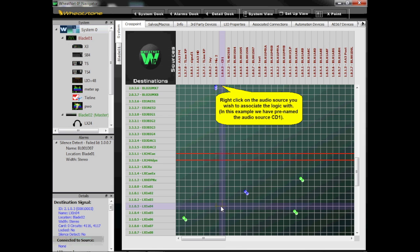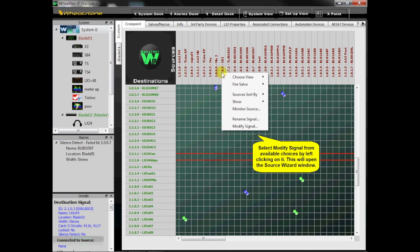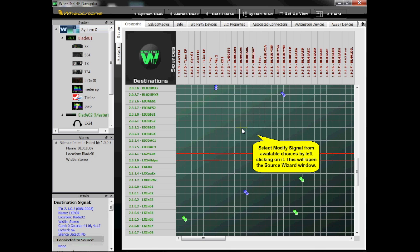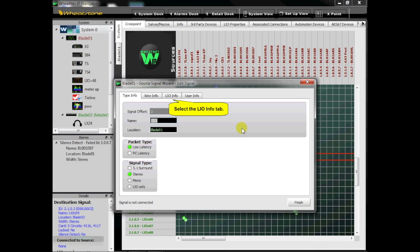Right-click on the audio source you wish to associate the logic with. In this example, we have pre-named the audio source CD1. Select Modify Signal from the available choices by left-clicking on it. This will open the Source Wizard window. Select the LIO Info tab.